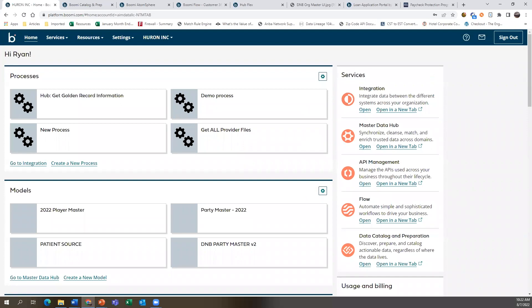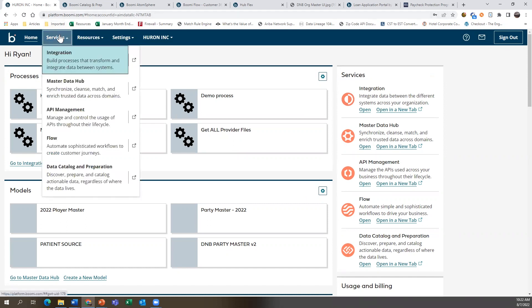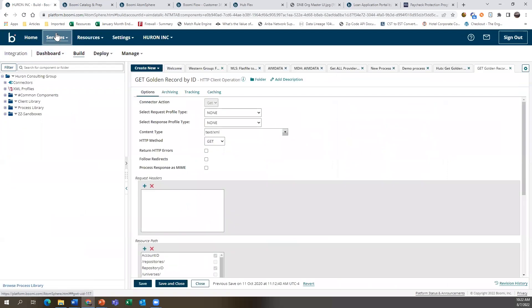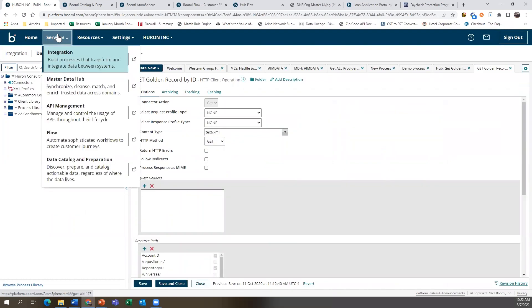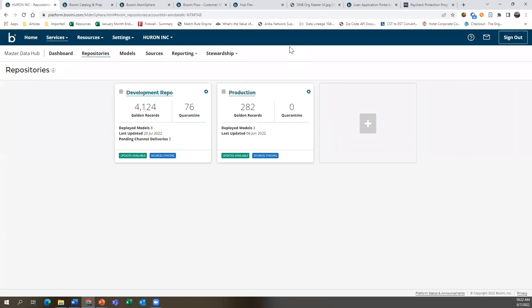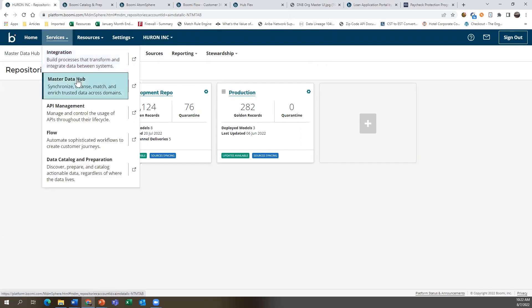This is platform.boomi.com. When you log in, you will find integration, master data hub, API, flow, and data catalog and prep. All of this is available by simply clicking into each one — it switches over to that part of the platform. There's no need to log out or run multiple applications at the same time. Right now I have selected our master data hub, where we're going to start.